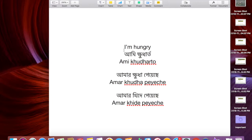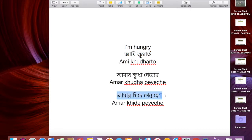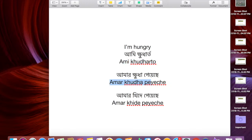Let's go over this one more time. 'I'm hungry' — you can say 'ami kudharto', that's the proper way, though it's a bit old-fashioned. You can also say 'amar kide peche', and you can say 'amar kudha peche'. All three mean the exact same thing: I'm hungry.